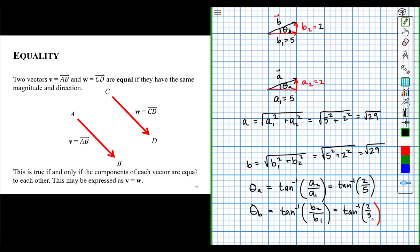The magnitude of vector A equals the magnitude of vector B, and the direction of vector A equals the direction of vector B. Since vectors are defined by magnitude and direction, when these two things are equal, we can say the two vectors are equal. And this all boils down to the fact that the components are equal — two vectors are equal if and only if the components of each vector are equal to each other.